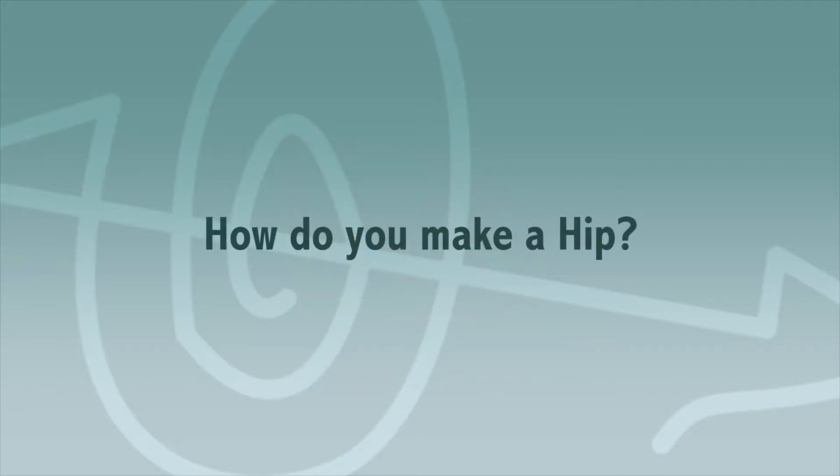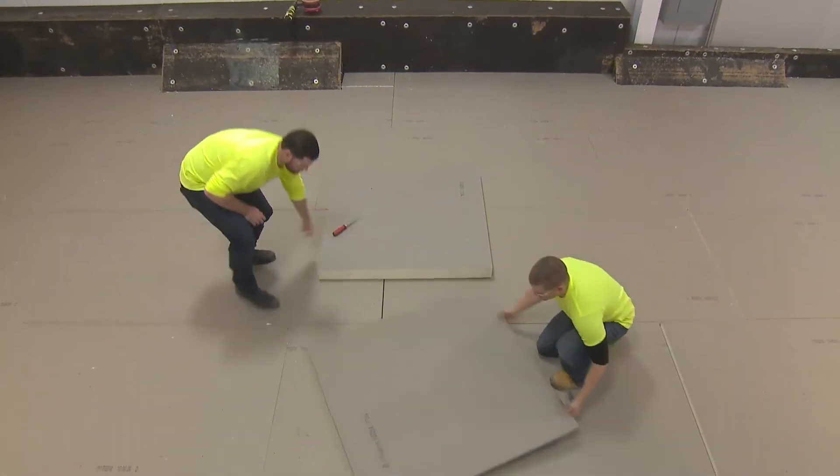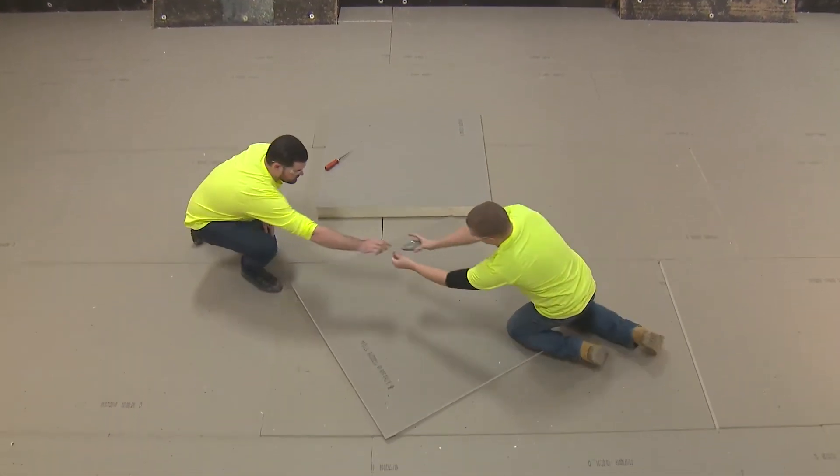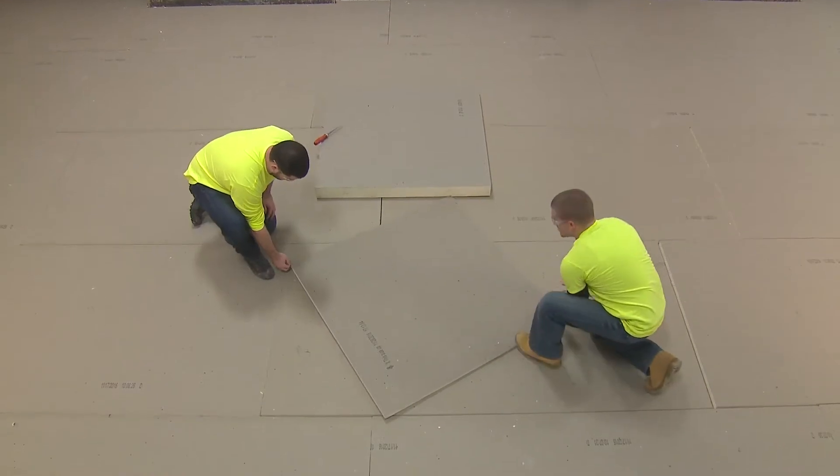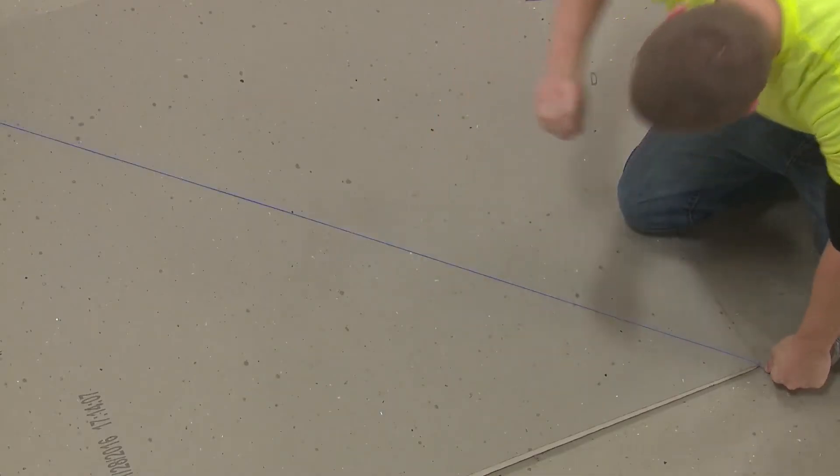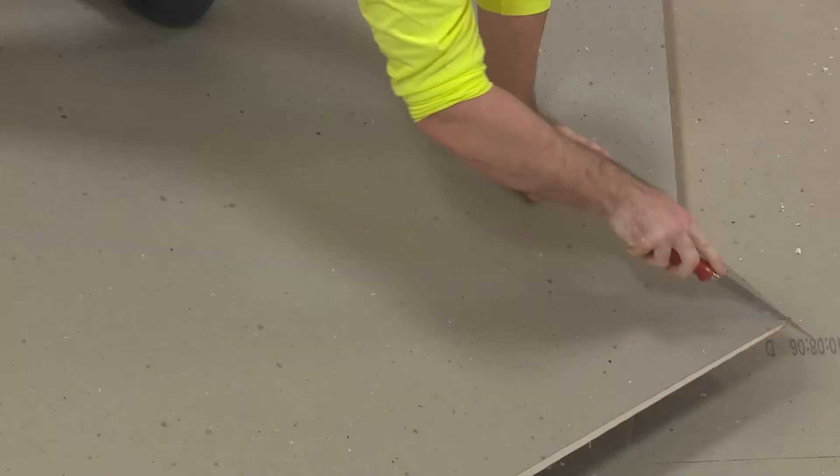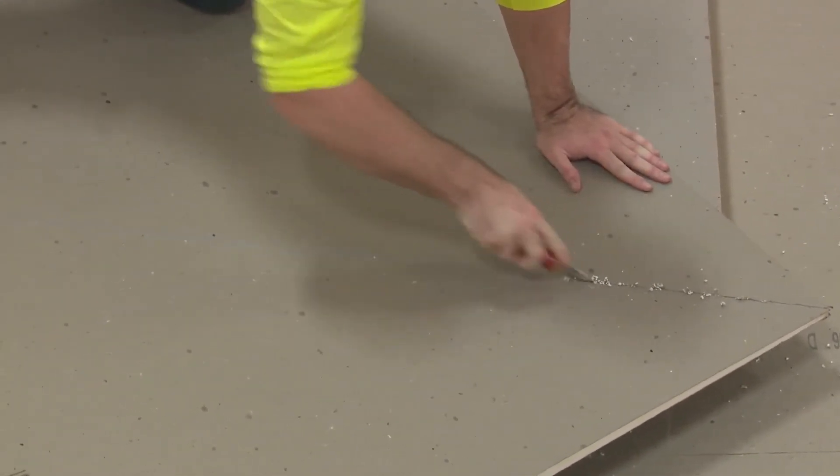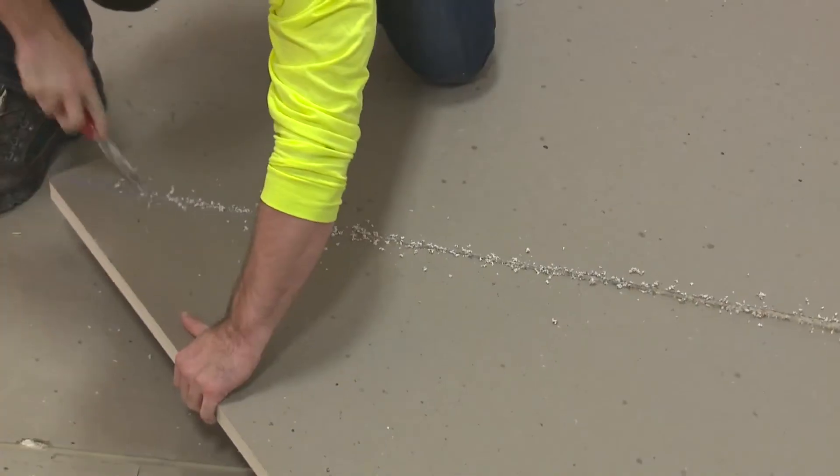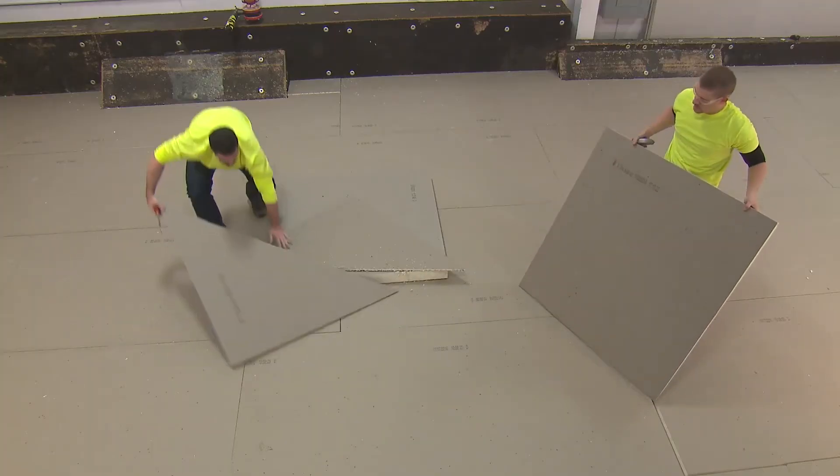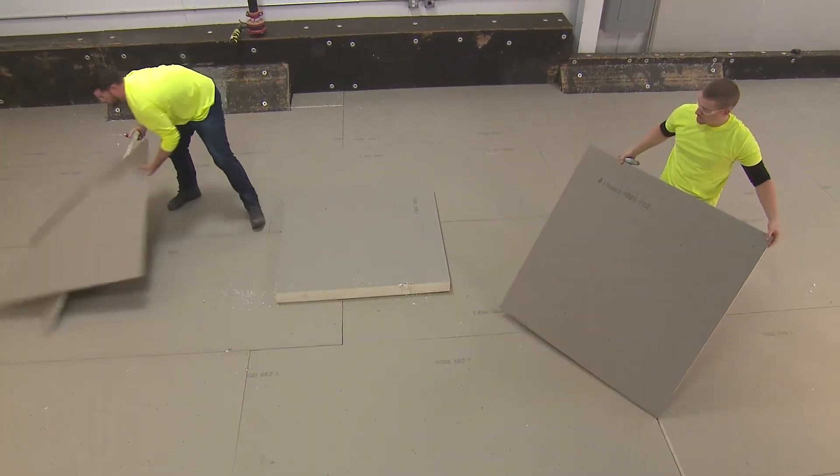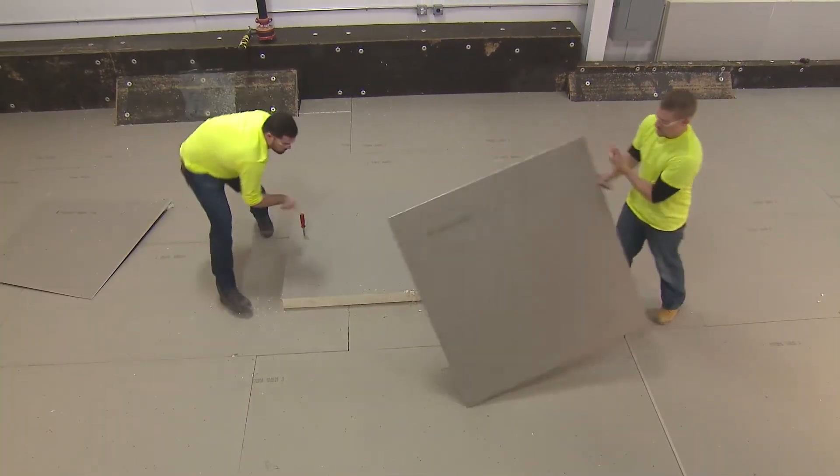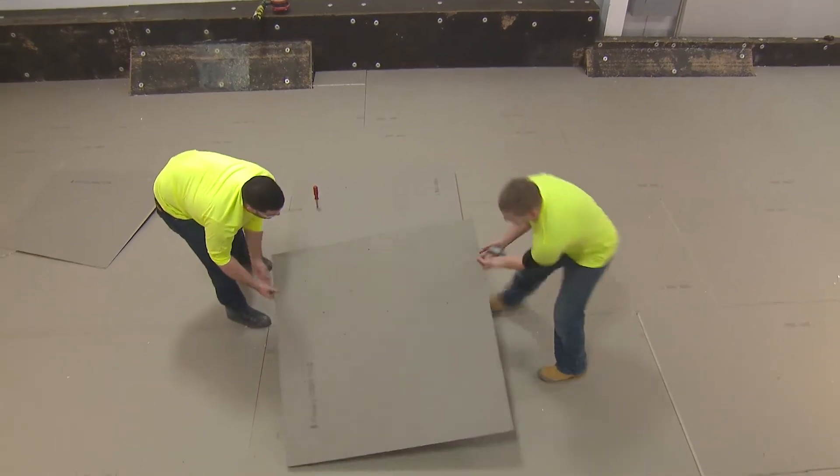How do you make a hip? Take one 4x4 piece of Hunter tapered polyiso. Using a chalk line reel, draw a line from corner to corner and cut the panel in half along that line. A hip is comprised of two pieces, each having two low sides and one high side. Repeat on another tapered panel.